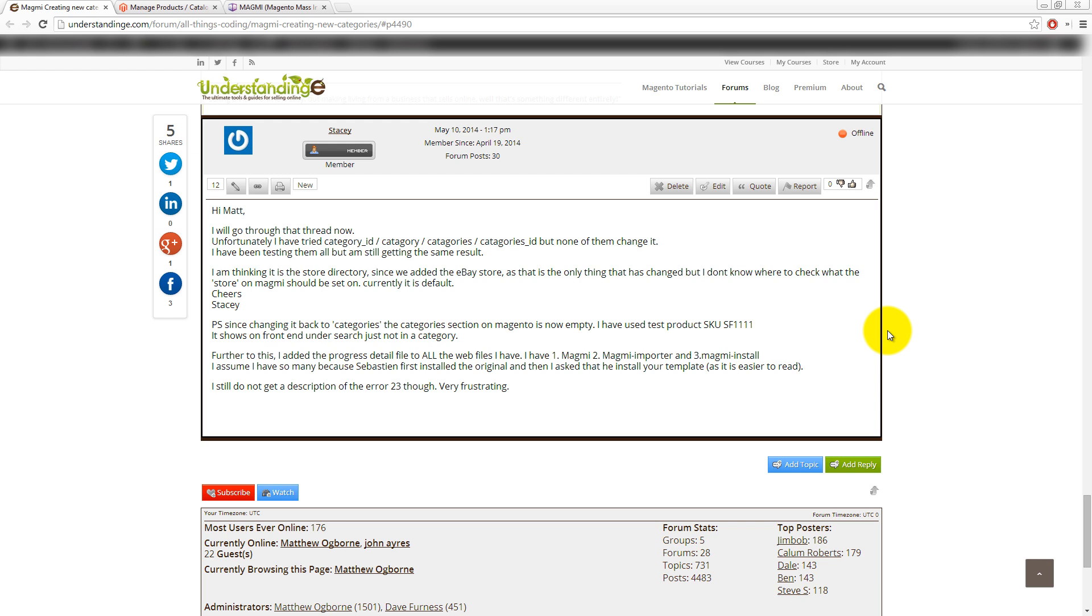So we know that Magmi works. The thing which I've identified is that you've actually spelled category incorrectly. You've got category ID, which should be category IDs. We can't make up our own columns for Magmi unless they really do mean something back in Magento or for one of the existing plugins. So that should actually be category underscore IDs.